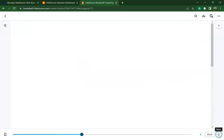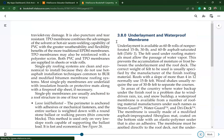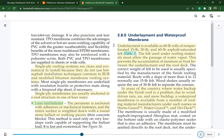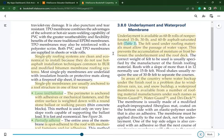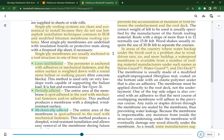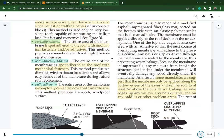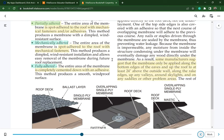Underlayment is available in 15-, 30-, and 60-pound rolls of non-perforated asphalt-saturated felt. The felt must allow the passage of water vapor to prevent accumulation of moisture or frost between the underlayment and the roof deck. In areas where water backup is a problem due to wind-driven rain, ice, and snow buildup, a waterproof membrane is available under names such as Storm Guard, Water Guard, or Dry Deck. Manufacturers suggest applying the membrane along the bottom edges of the eaves and up the roof at least 24 inches above the outside wall, along rake edges, any valley, around skylights, and on other problem areas.